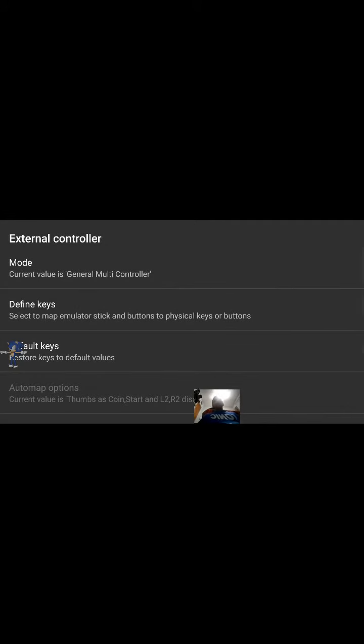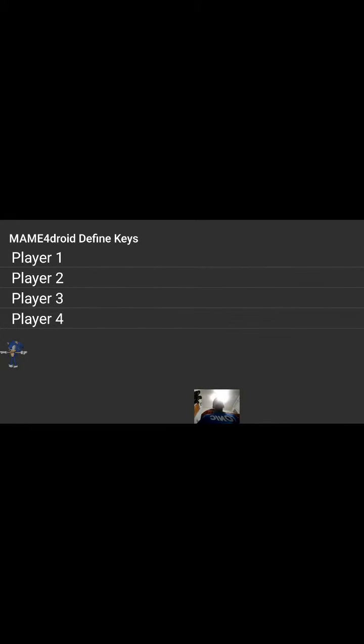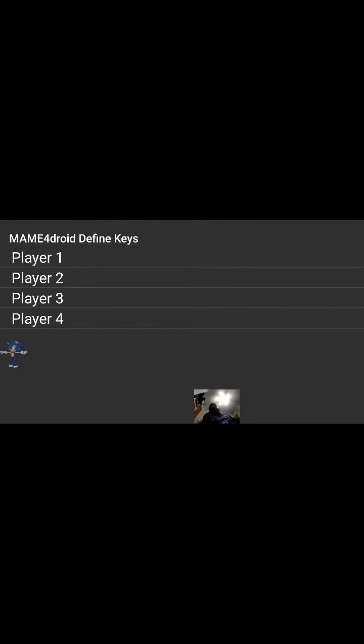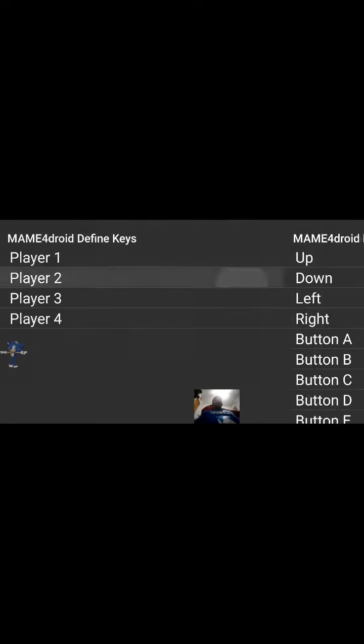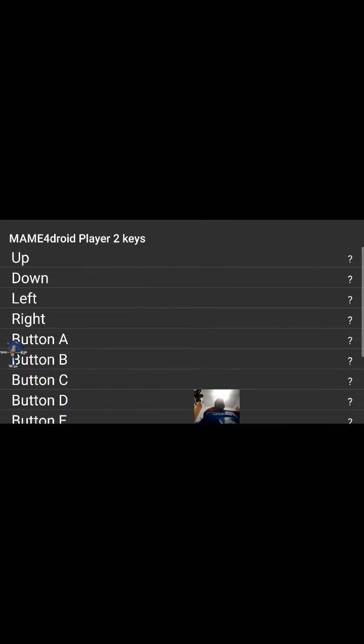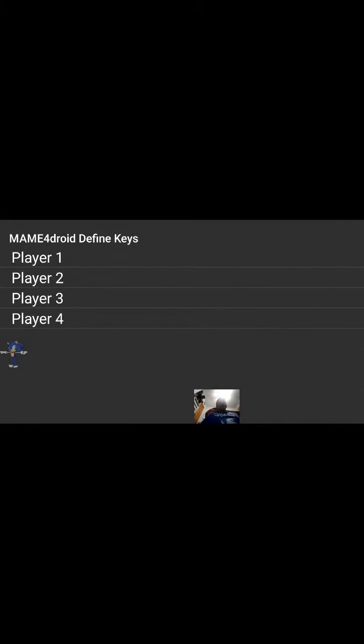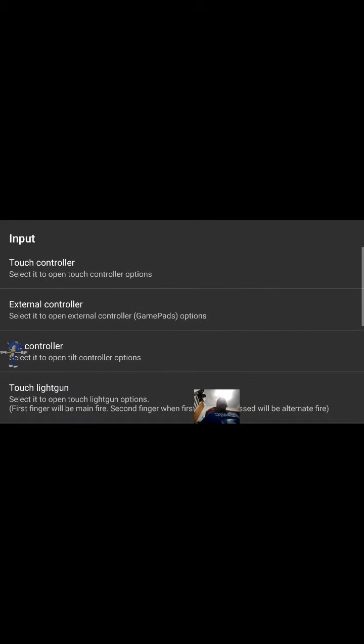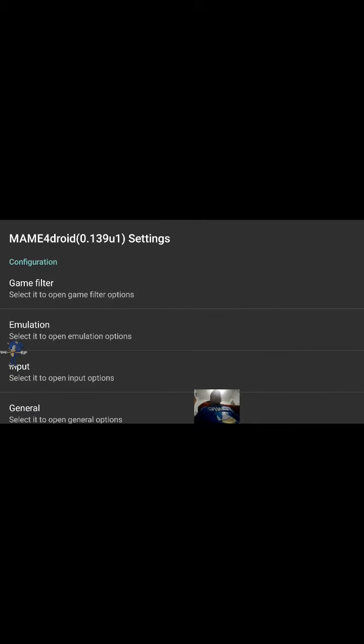If you have two players, then if you have like another friend to join you, and if you have two controllers, you can just press on player two and then he can play with you. But you have to set up the controls to do it.